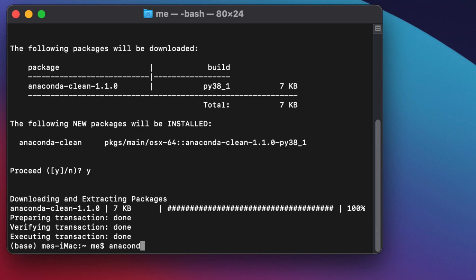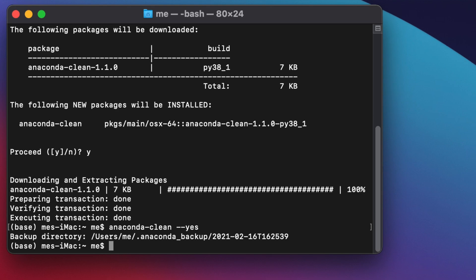Now we will run the command to remove all Anaconda-related files and directories. Type: anaconda-clean --yes, then hit Return. It will start deleting everything. Up to this point, we have removed all folders, directories, and files related to Anaconda, but there is one more step required to fully remove Anaconda from macOS.